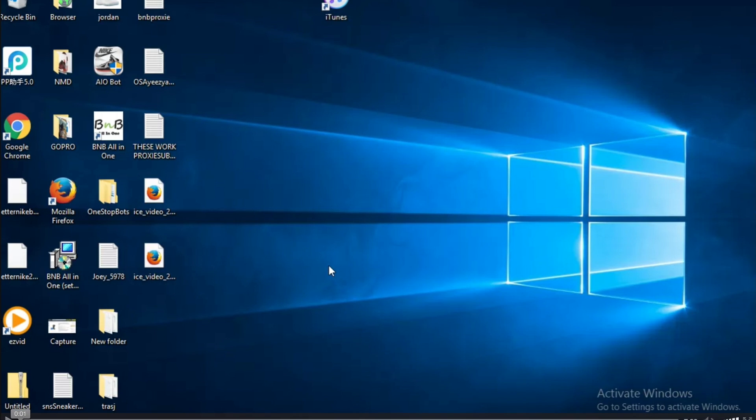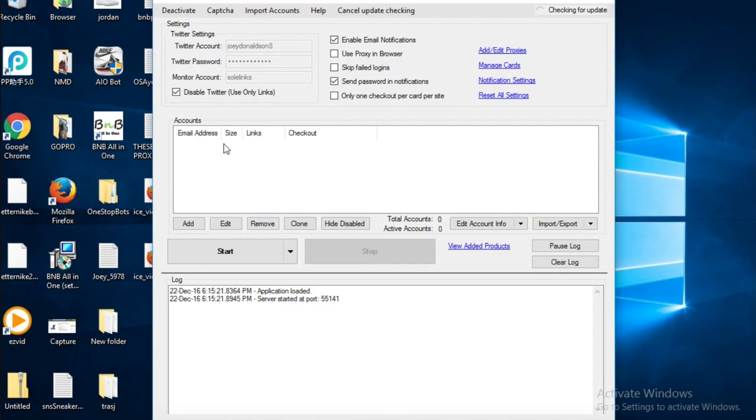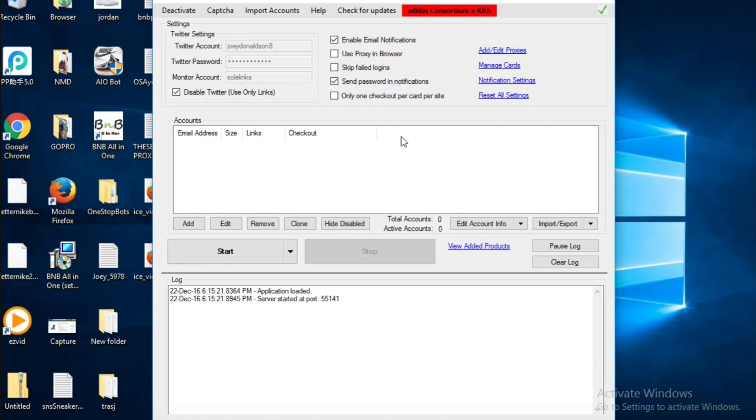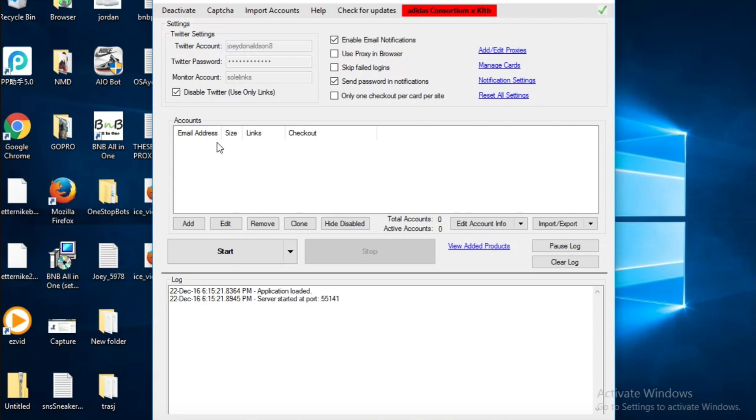Alright what is up guys, it's Kicks Review J and I'm going to be doing another review on the DNB Better Nike Bot all-in-one. So to start off with we're going to go over these accounts. First thing you want to know is one account is like one person trying to get the shoe, so the more accounts you add it's essentially multiple people trying to get the shoe.